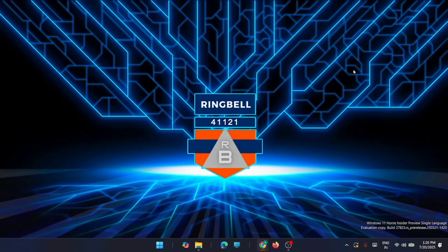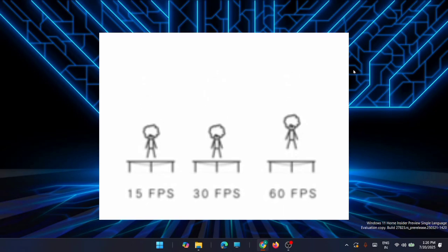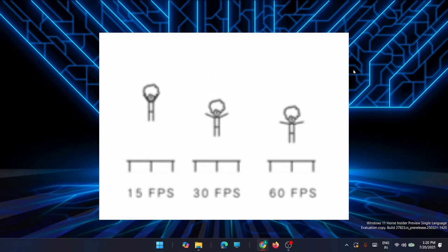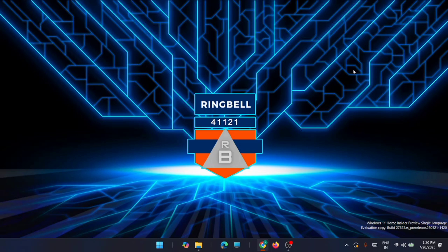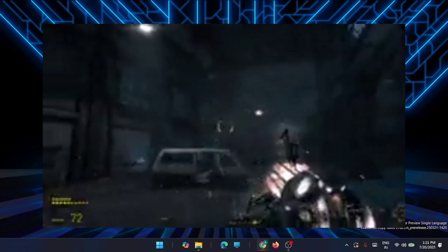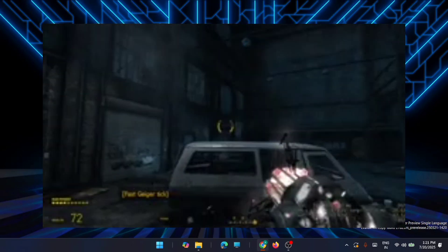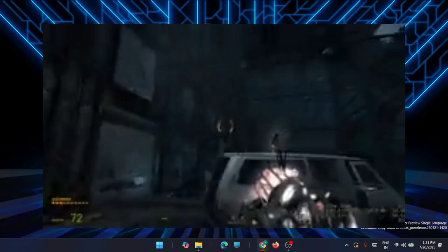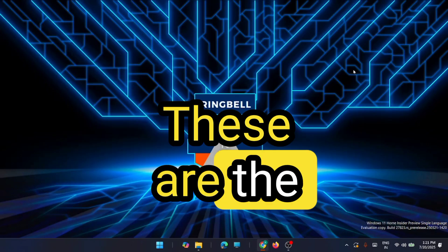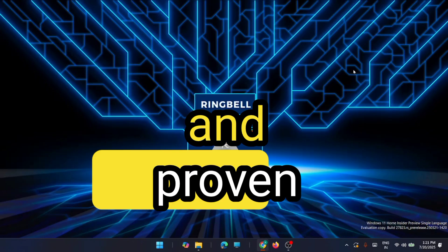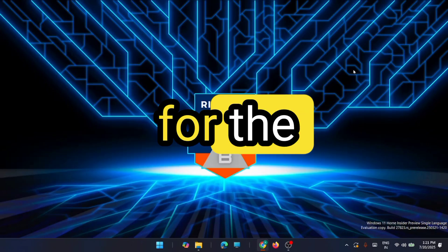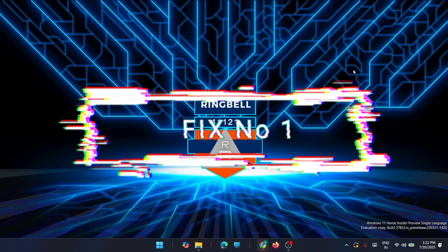Hi friends, in this video I'll show you how to fix FPS drops and stuttering in Windows while playing games. This video is about how you can optimize your Windows 11 PC for gaming without using any third-party tool. If you are facing issues with low FPS, FPS drops, or stuttering in games, these are the best tested and benchmarked fixes for FPS drops. Let's start.